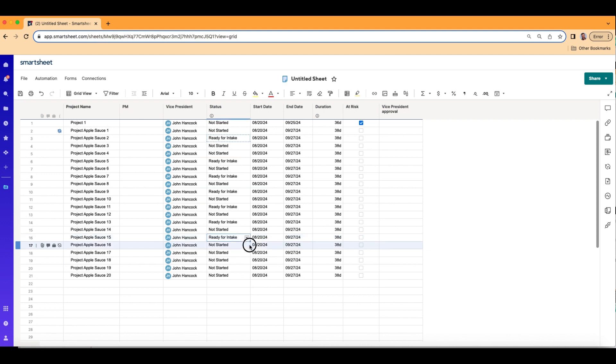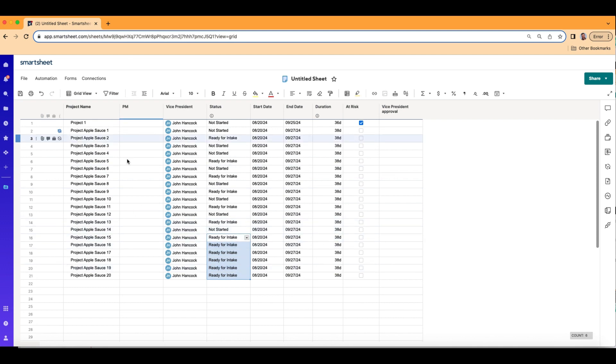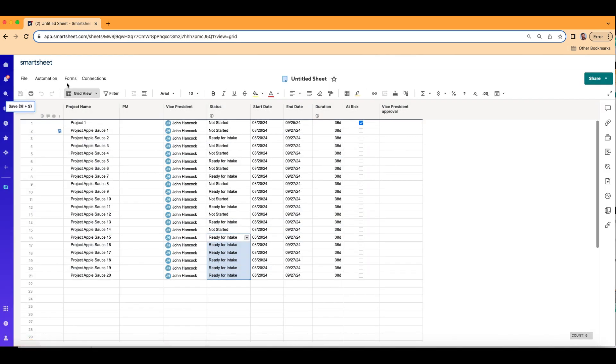you get your crosshairs on the bottom right. You can drag and drop and load all this up. So if I click save and refresh my screen, everywhere it says ready for intake should populate that contact right here in PM. Click refresh.